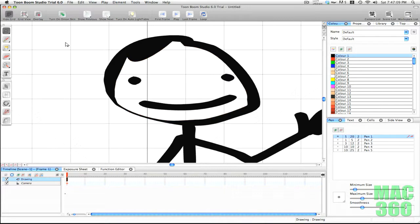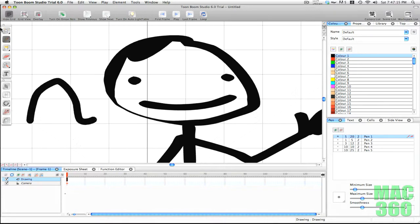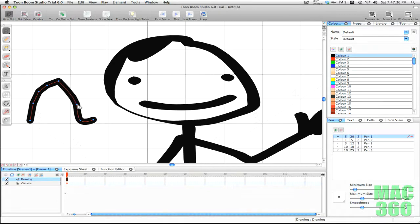The contour editor works differently with the pencil tool versus the brush tool. If I get the pencil tool out and draw a line, then get the contour editor, you'll see that instead of the dots being on the outside, they are in the middle of the line. They both benefit in their own ways and you can get different results with the brush and pencil.